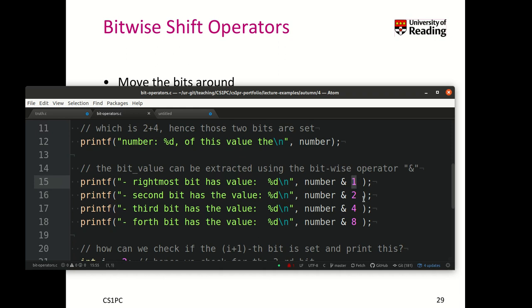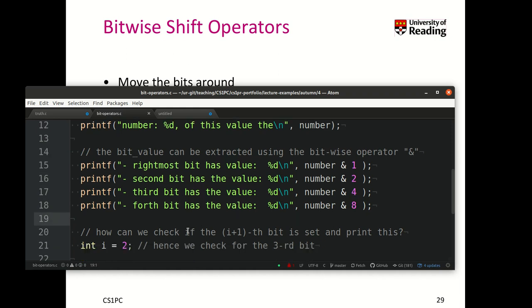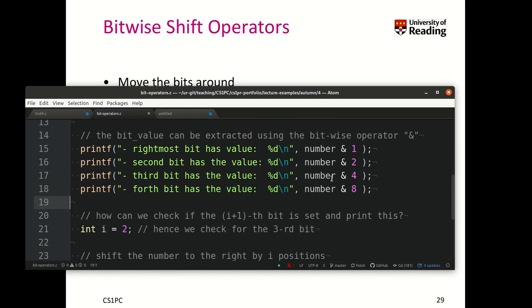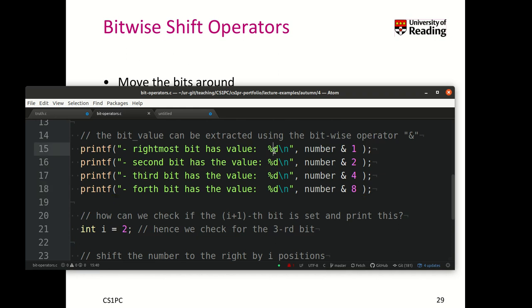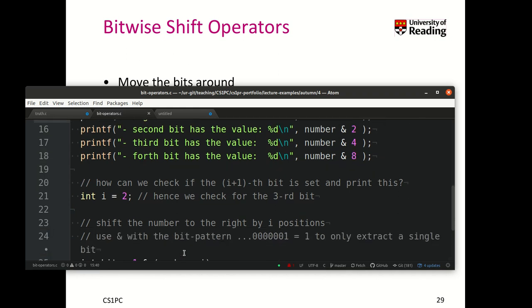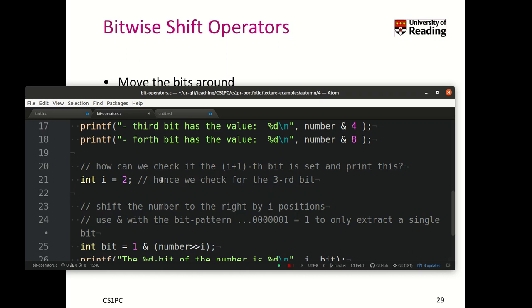Here we extract the first bit, here the second bit, the third bit and the fourth bit. And now we can print the values of those bits and if they are basically non-zero, then the result will be true and we get as a result number 1 printed. So we can also check if the ith bit is set and print this number, where i is any number.